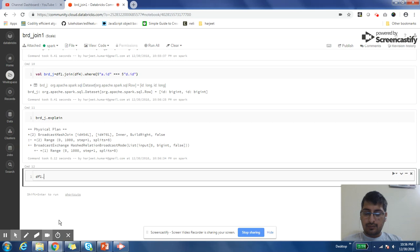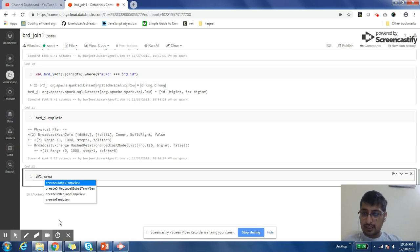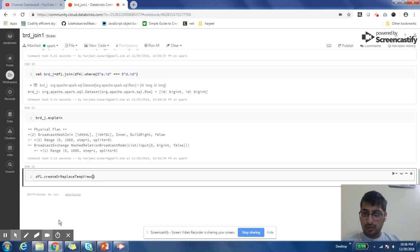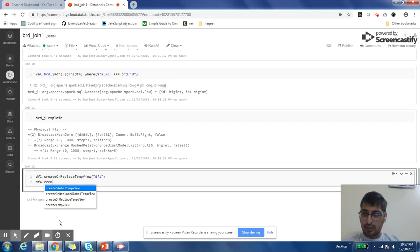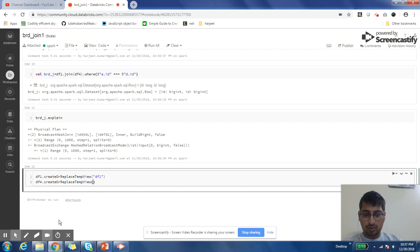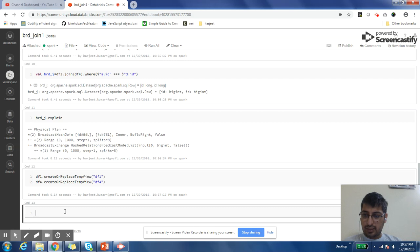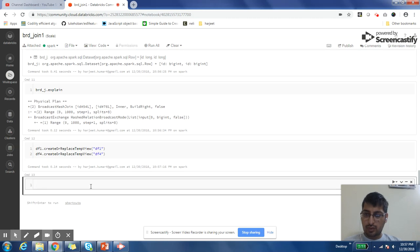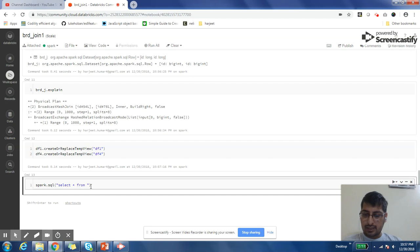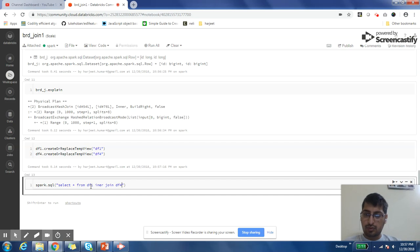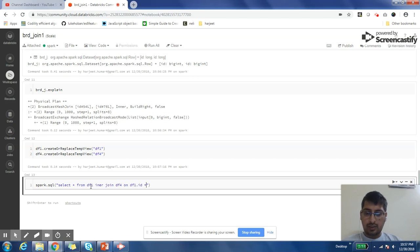You can do it through SQL also. df.createOrReplaceTempView('df1'), then df4.createOrReplaceTempView('df4'). So we have registered these tables. Now we can use Spark SQL to do joins of this table: SELECT * FROM df1 INNER JOIN df4 ON df1.ID = df4.ID.